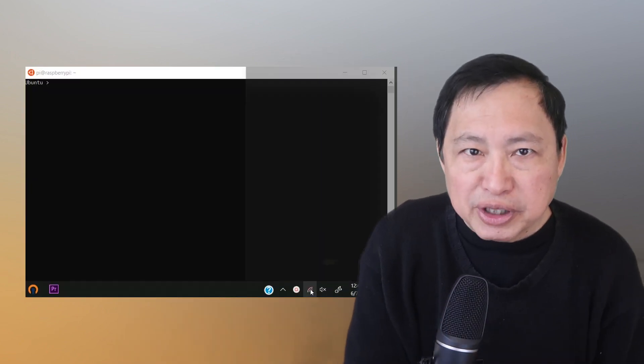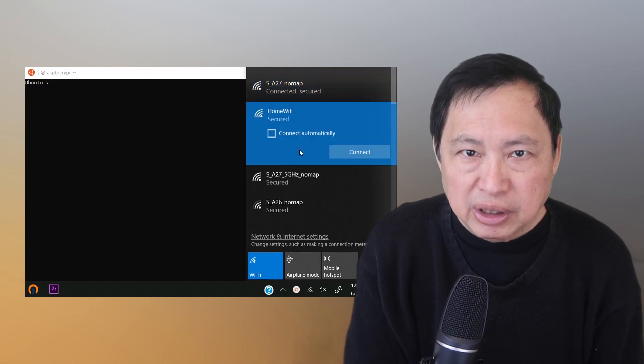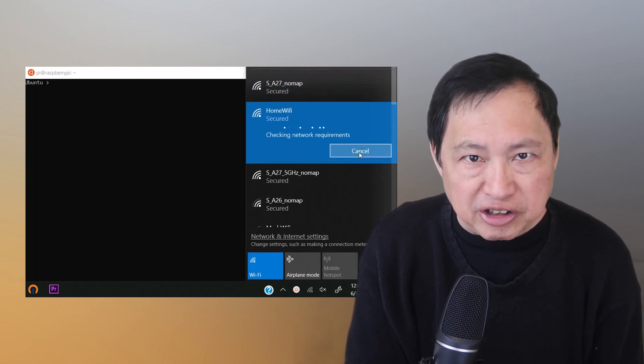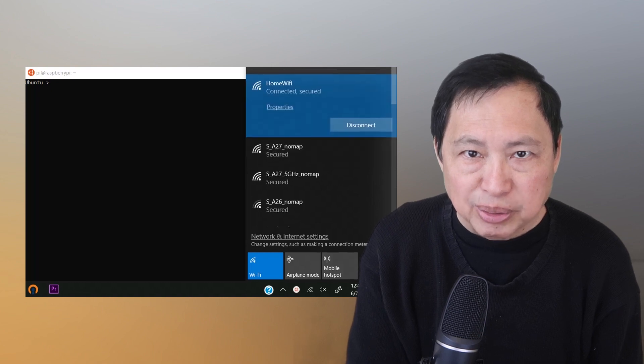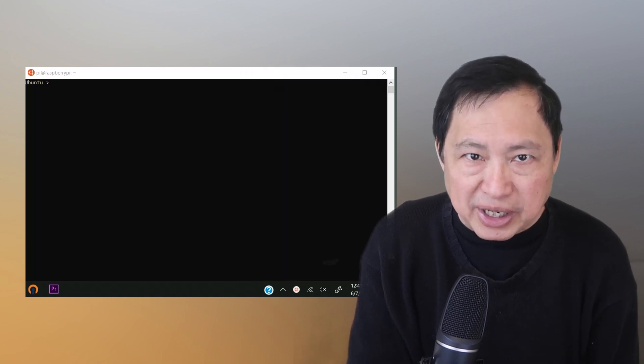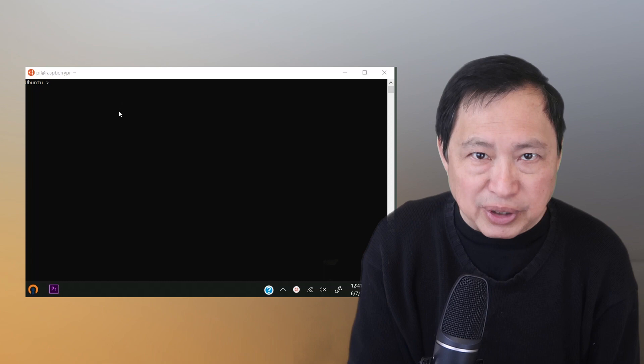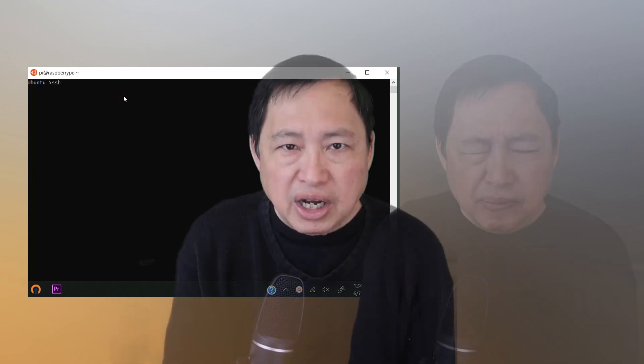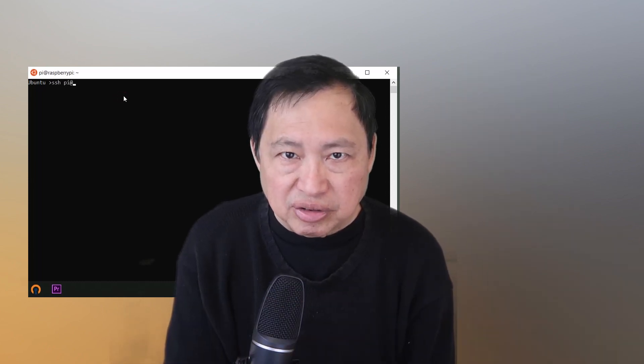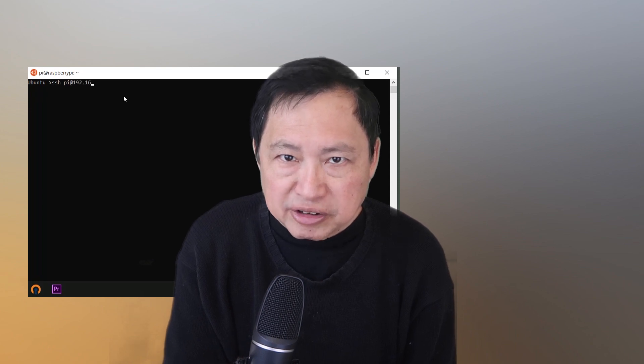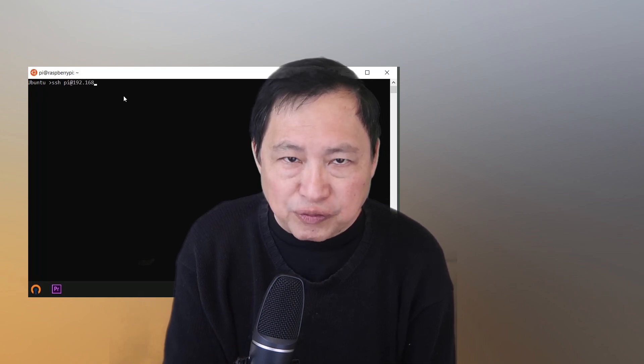First, I will log into the Pi remotely. You don't have to do this. You can plug in an HDMI monitor and keyboard to the Pi and control it directly. But I like the lazy way. I don't have to get up. I usually access the Pi using SSH. I plug it in somewhere else and I don't have to physically go to it. On Windows 10, you can install the Linux subsystem. On mine, I installed Ubuntu so it is easier for me to control this from an Ubuntu command line.